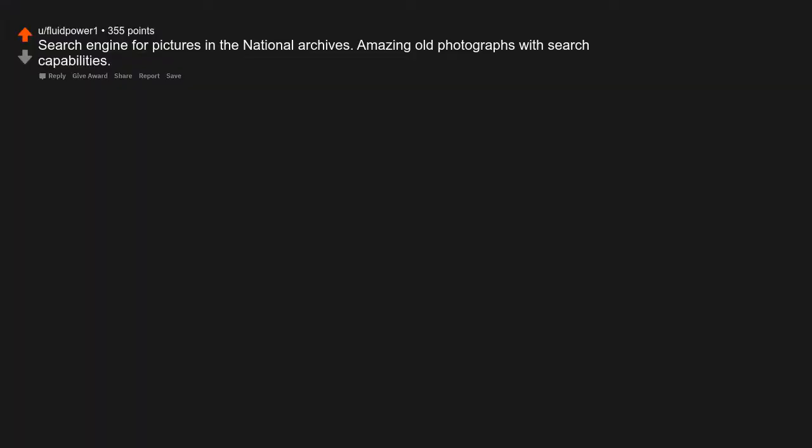Search engine for pictures in the national archives. Amazing old photographs with search capabilities. Music from all over the world through the decades. Enjoy discovering different cultures.